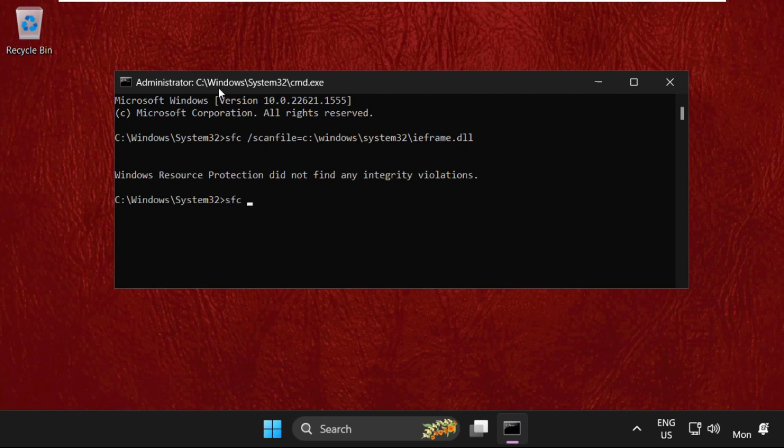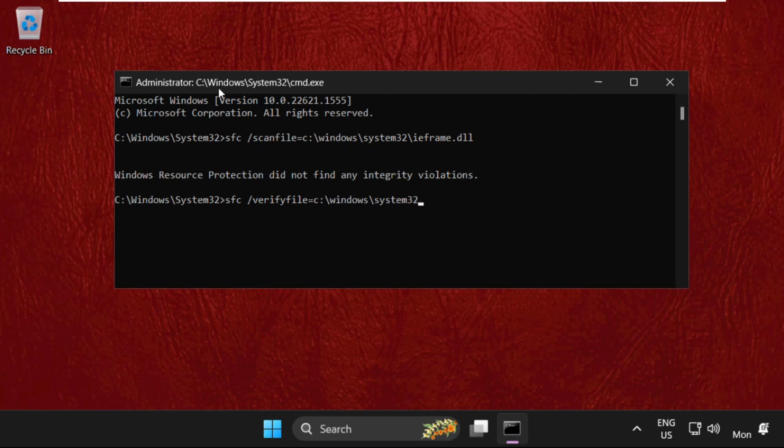Type in sfc space slash verifyfile equal to c colon backslash windows backslash system32 backslash ieframe dot dll and hit enter.